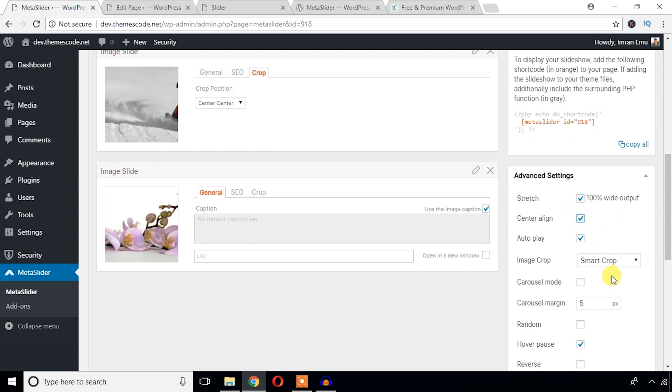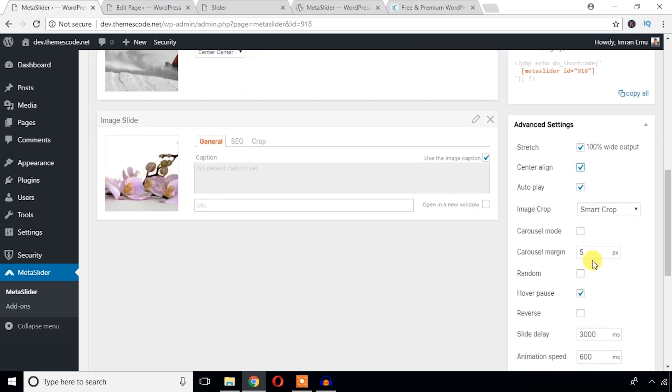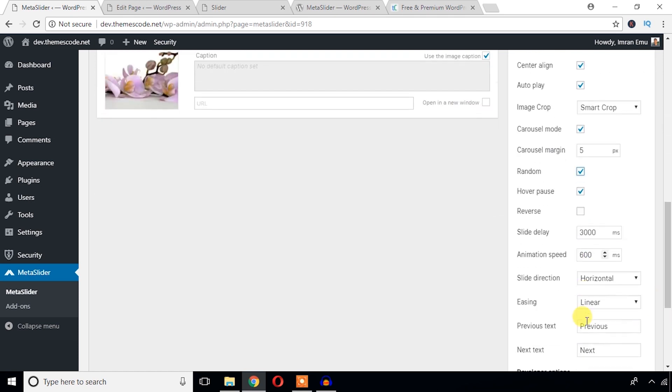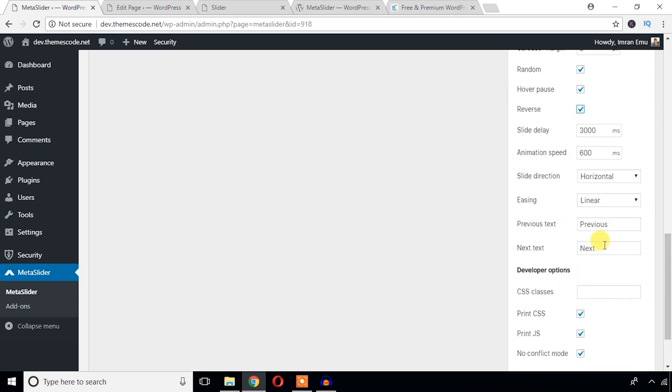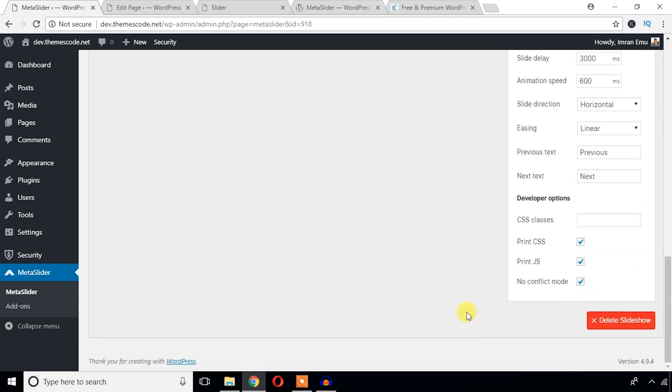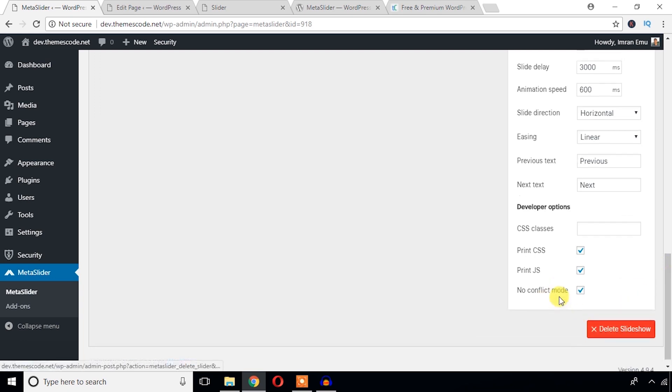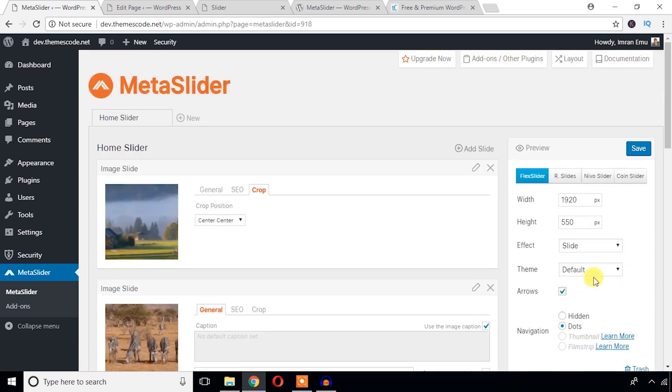Now let's see the advanced options. Stretch, center align, auto play, image crop, smart crop, carousel mode, random, and reverse. Just pretty simple things. Hit save changes.